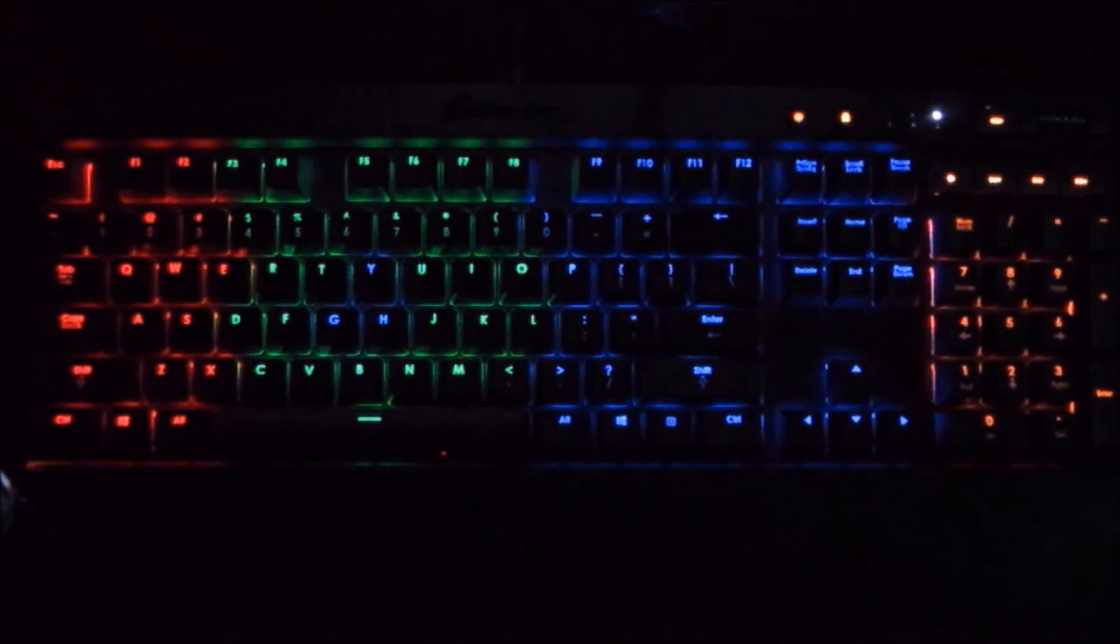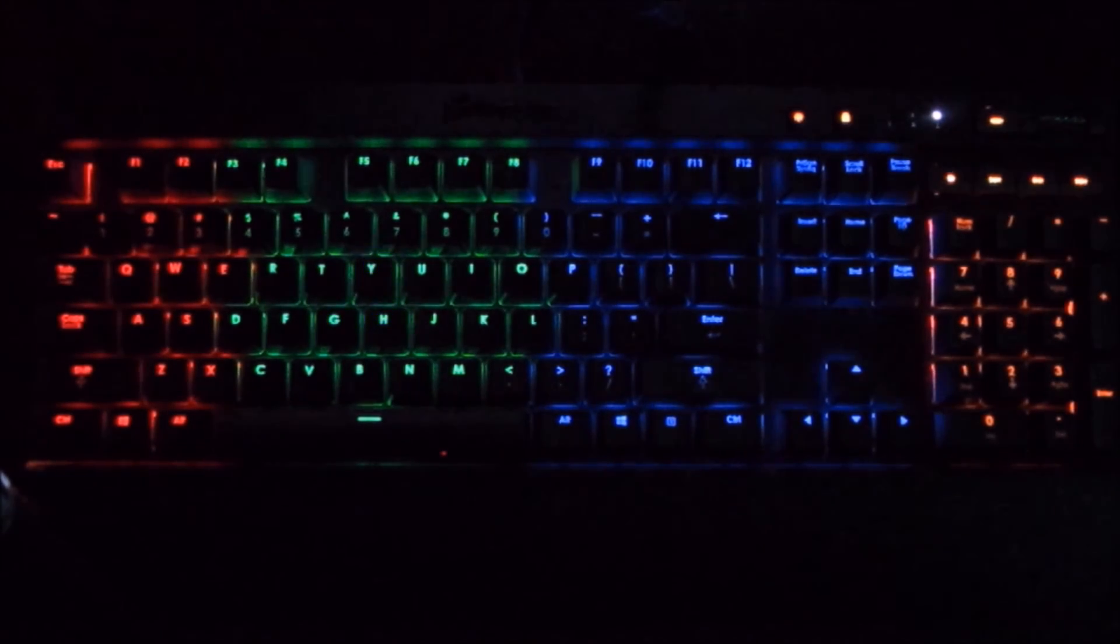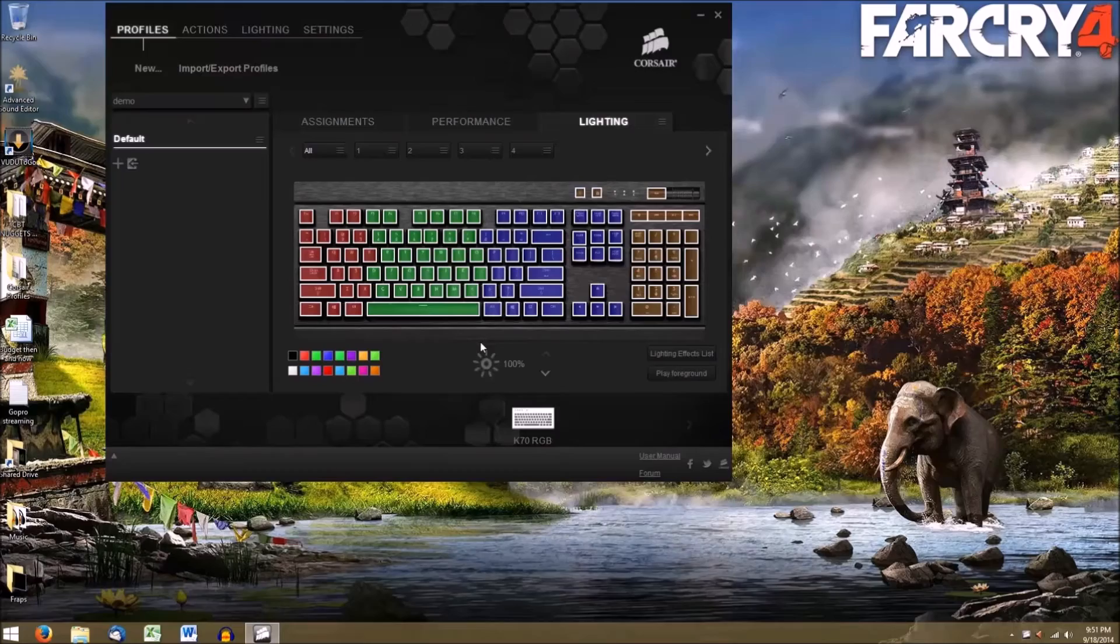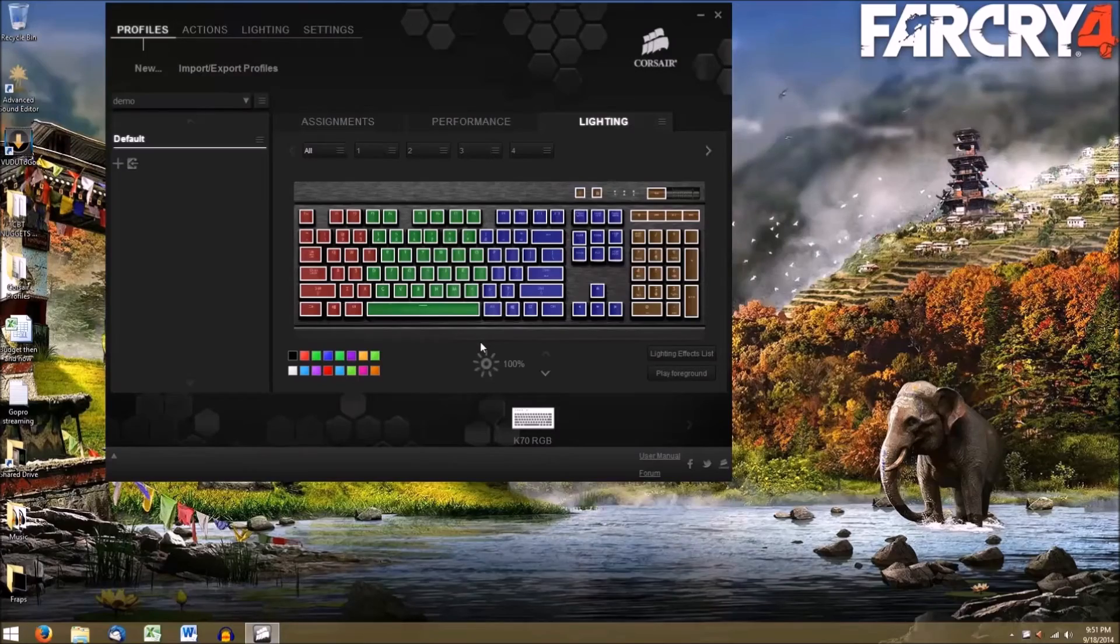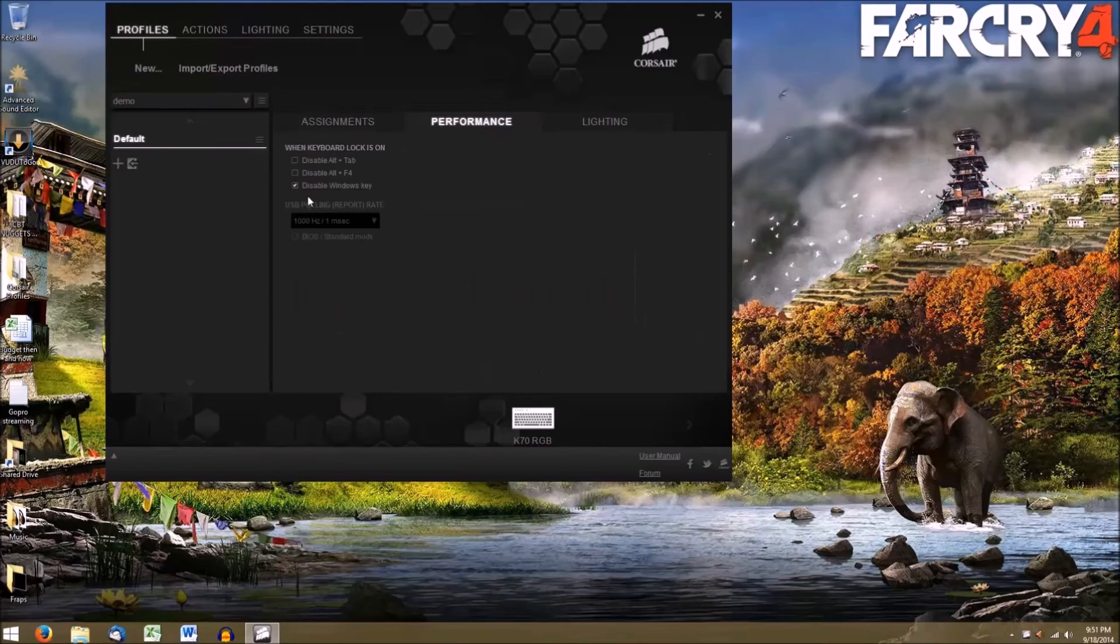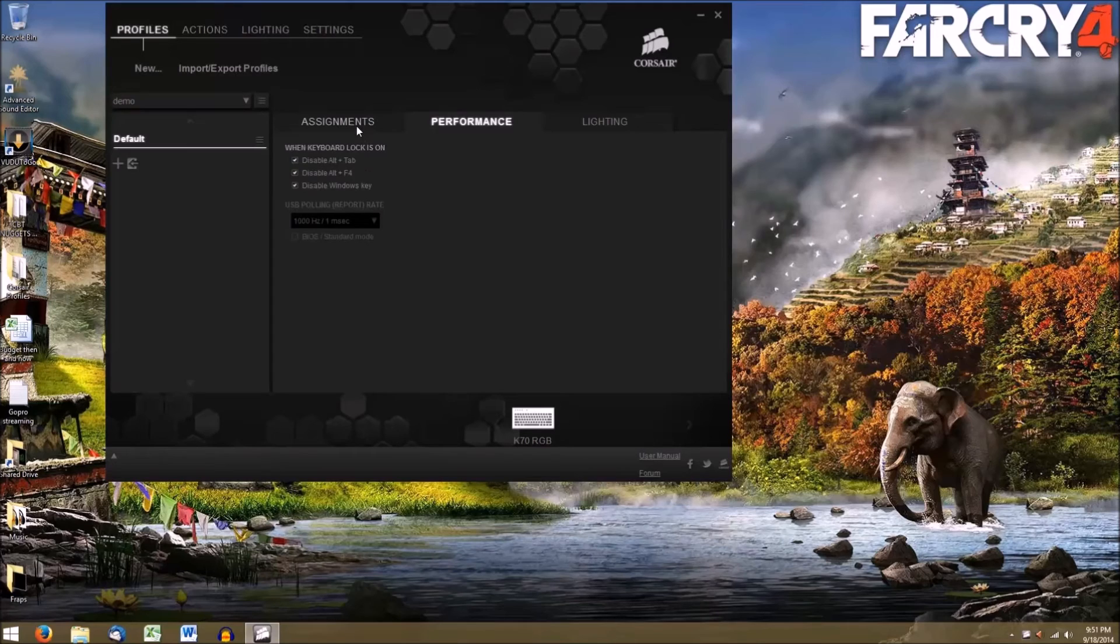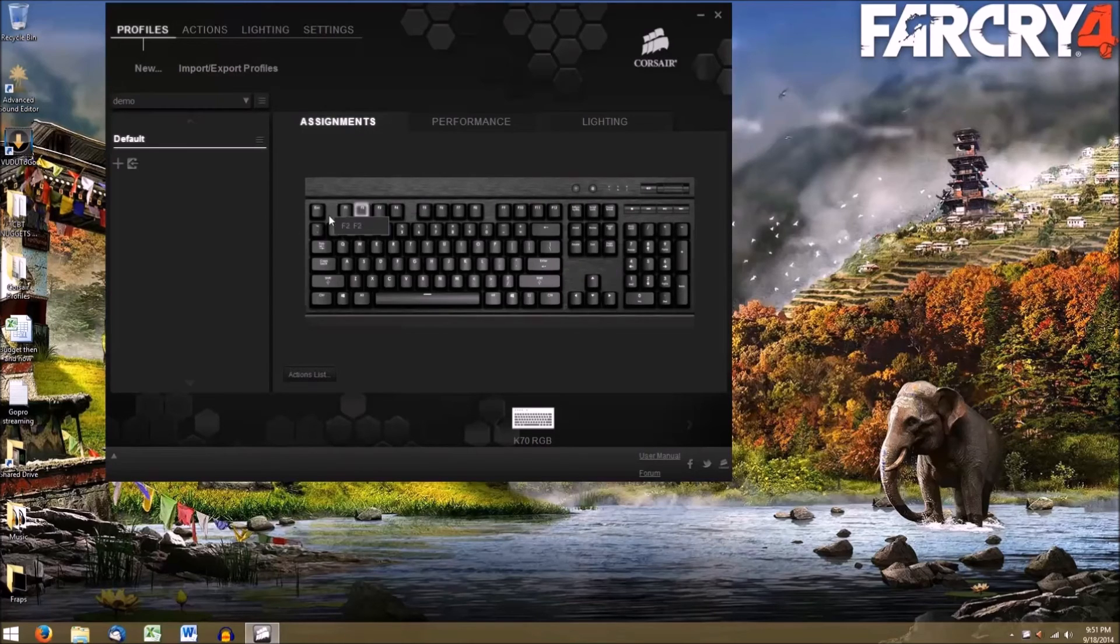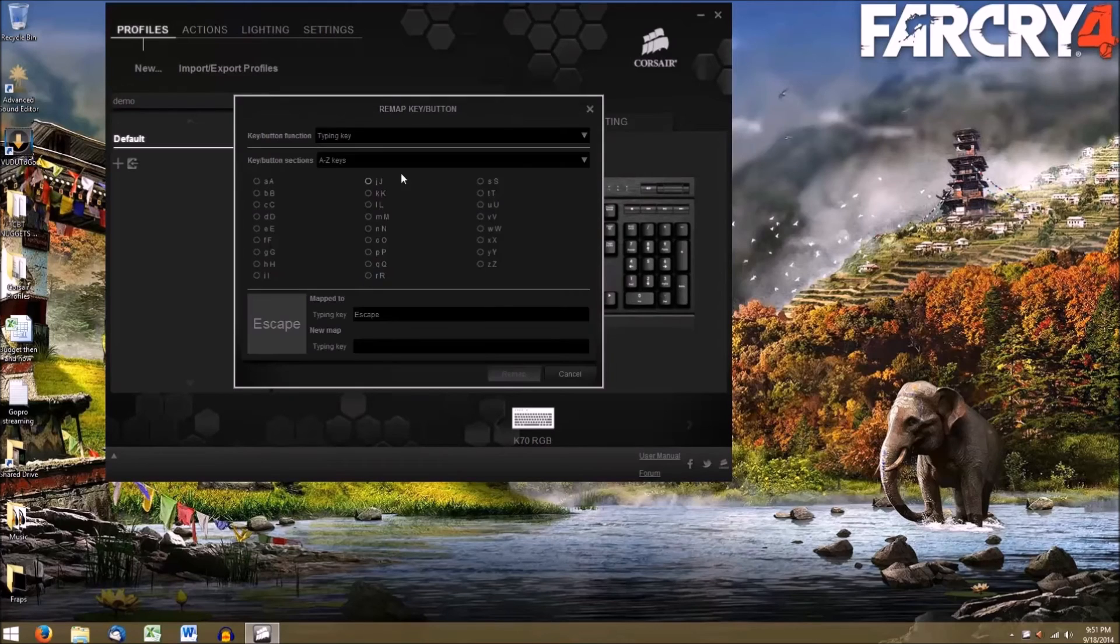Finally, I want to go over two other features quickly. If you click Performance, you're given a few options. These are applied when you click the lock on the top right of your keyboard. They lock the Windows keys that can commonly interrupt gameplay and is a very cool feature.